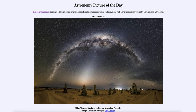So that was our picture of the day for October 23rd of 2022, titled Milky Way and Zodiacal Light over Australian Pinnacles. We'll be back again tomorrow for the next picture, previewed to be Red Andromeda. We'll see what that is about tomorrow. Until then, have a great day everyone, and I will see you in class.